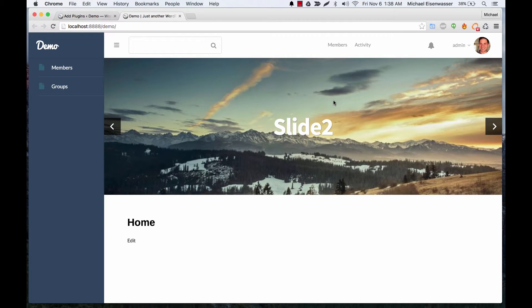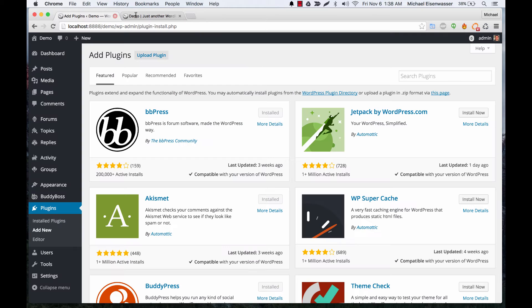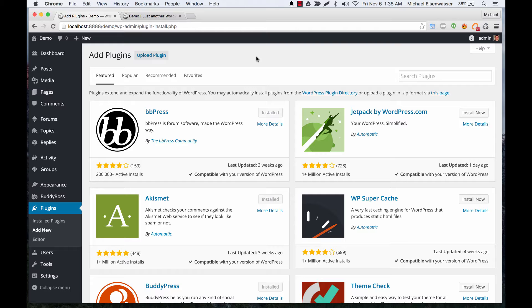In this tutorial I'm going to teach you how to install and configure BuddyPress member types. The purpose of this plugin is to allow you to create custom member types on your site, which you can use to divide your users into different types of users.